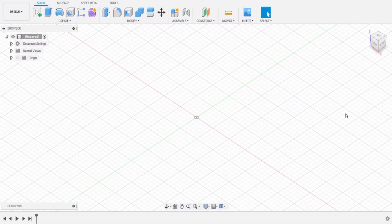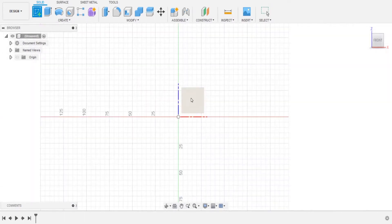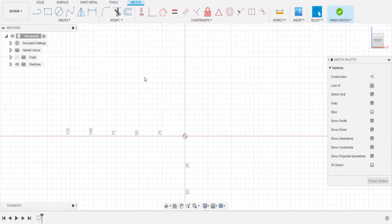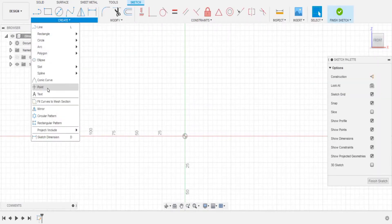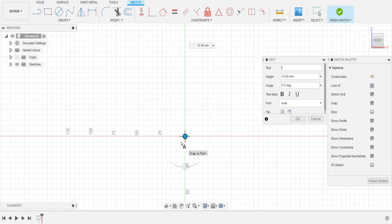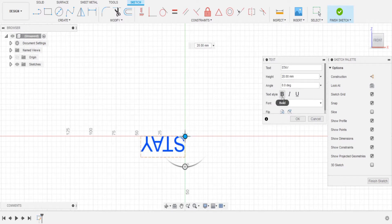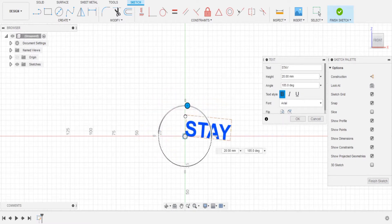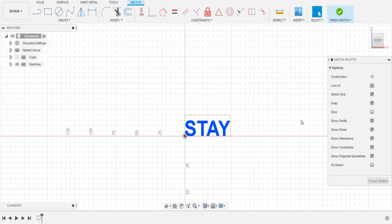Let's begin our anamorphic text. This is going to be quite easy. The first thing we're going to do is open up Fusion 360, click 'Create Sketch', create it from the front part, then go to Create and start with text. I'm going to use the center point as a reference and type in the word 'stay', at two centimeters — that's 20 millimeters — bold, rotated through 180 degrees, then hit OK.